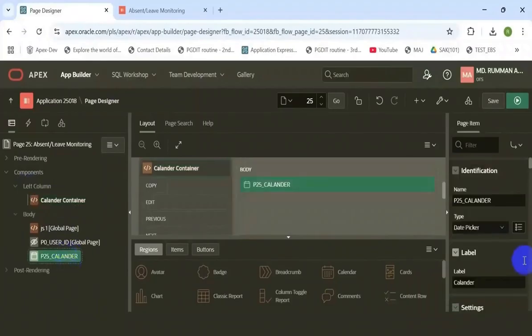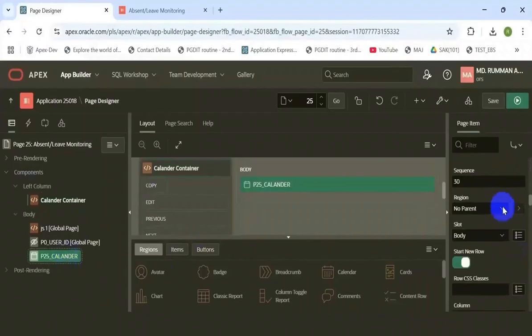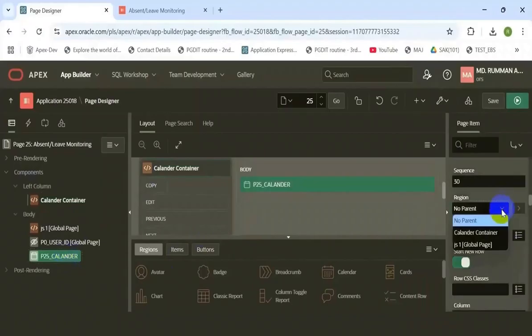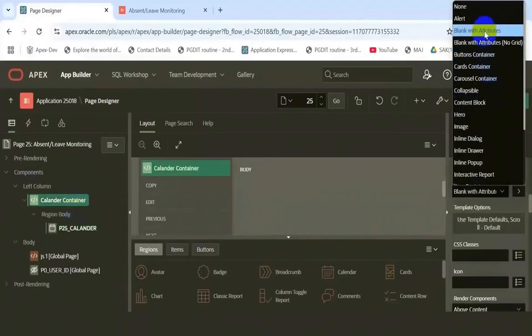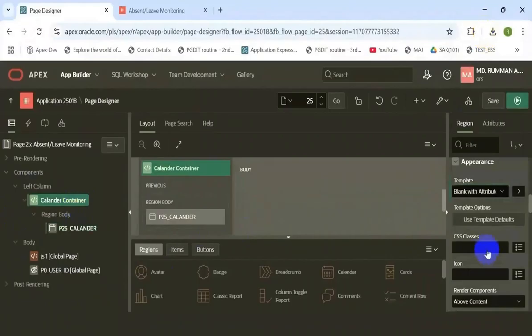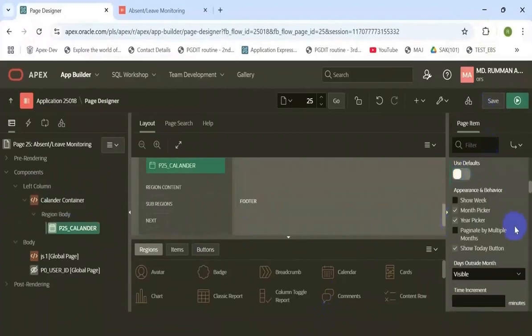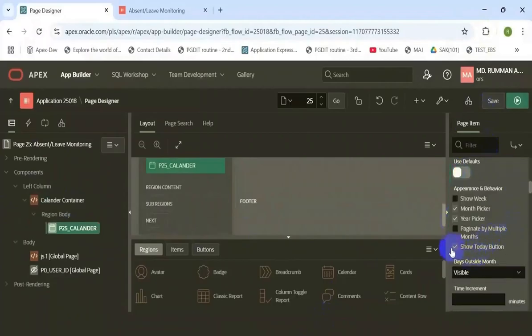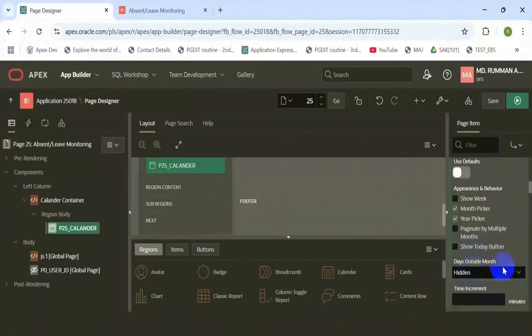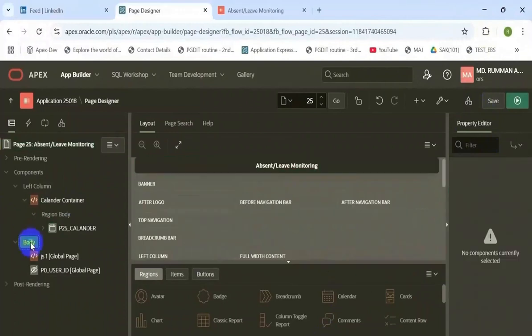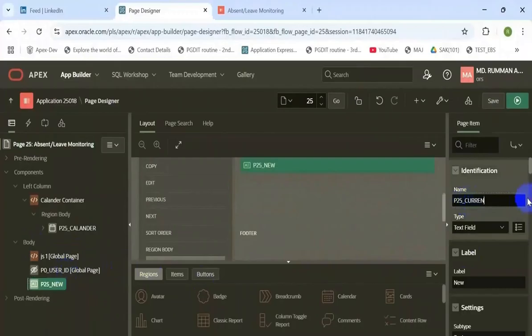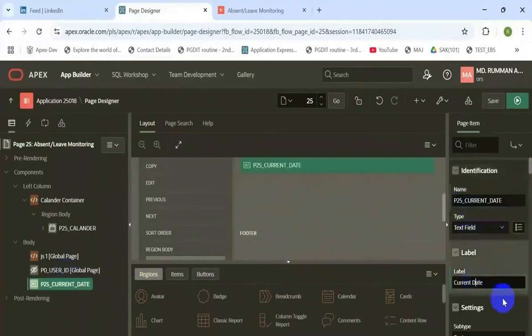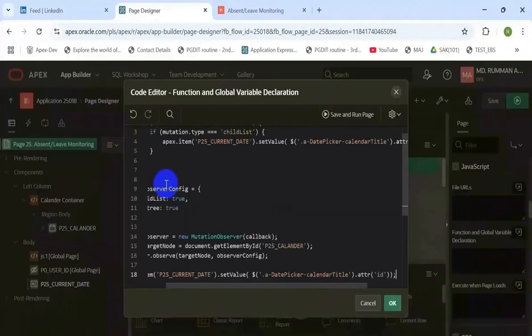left column and change the items slot to the calendar region, use default number of that items and uncheck the values. Create another item, hidden item.